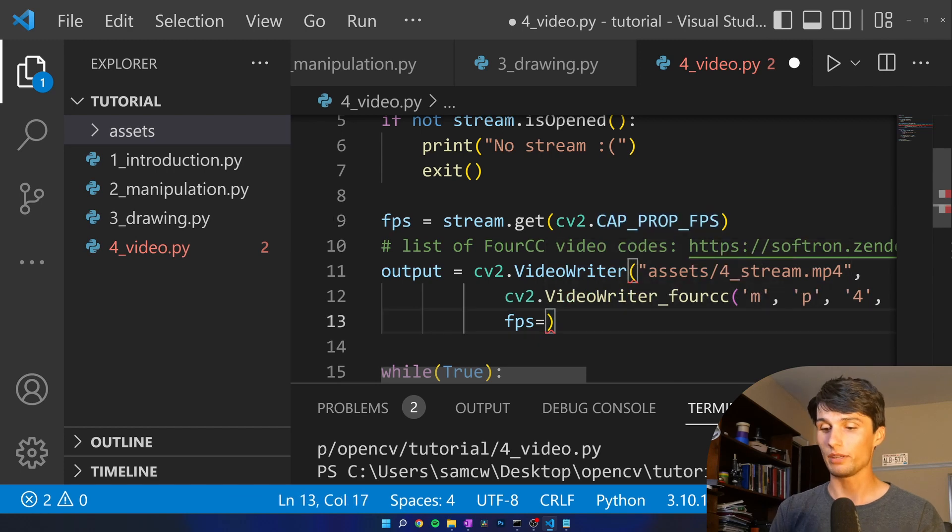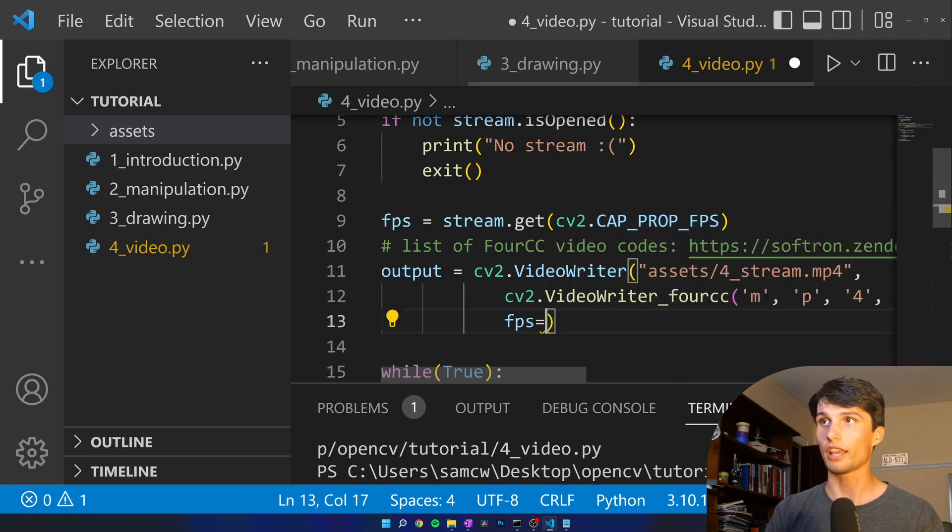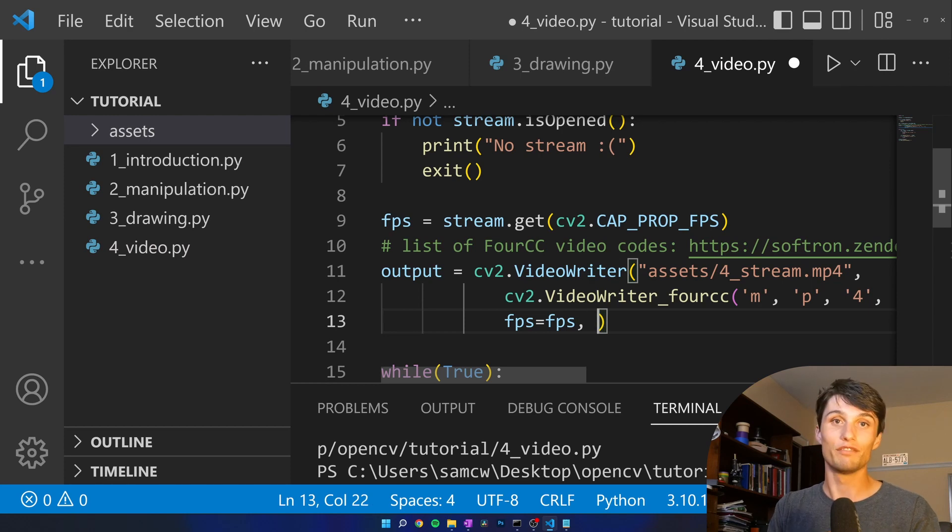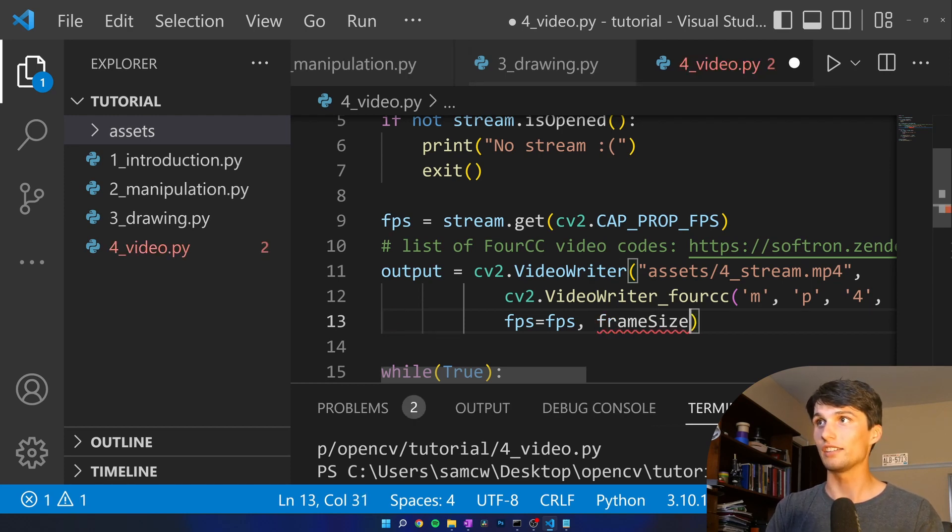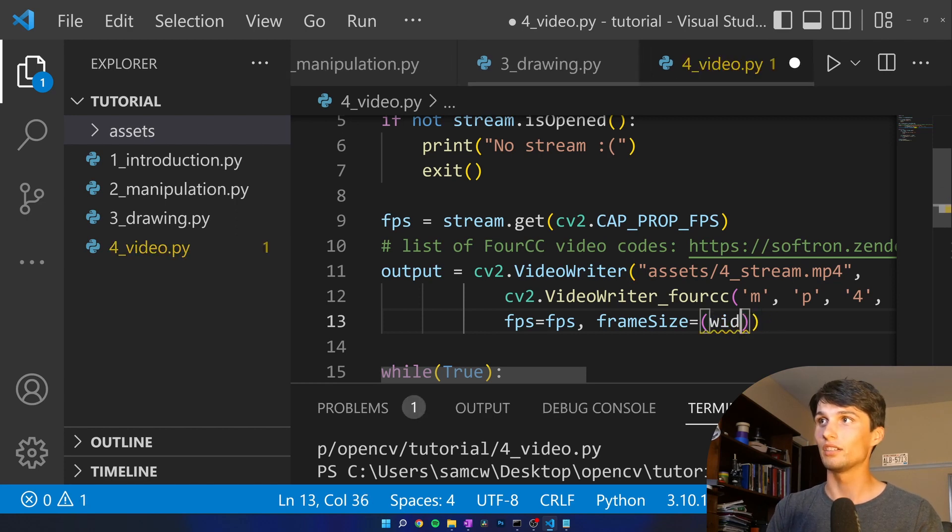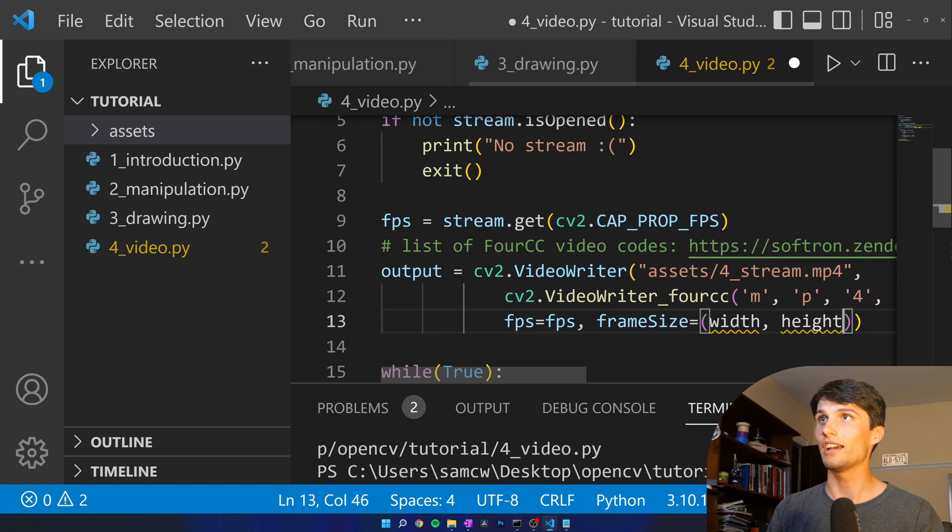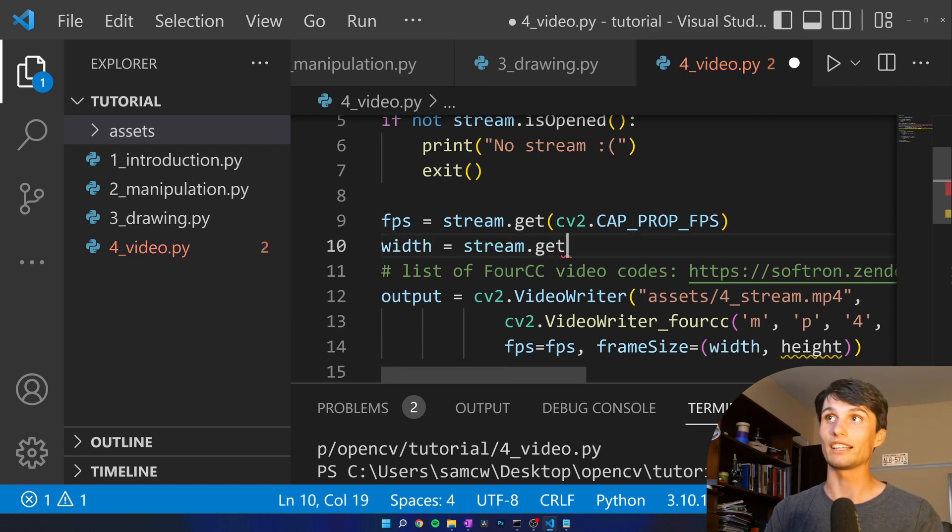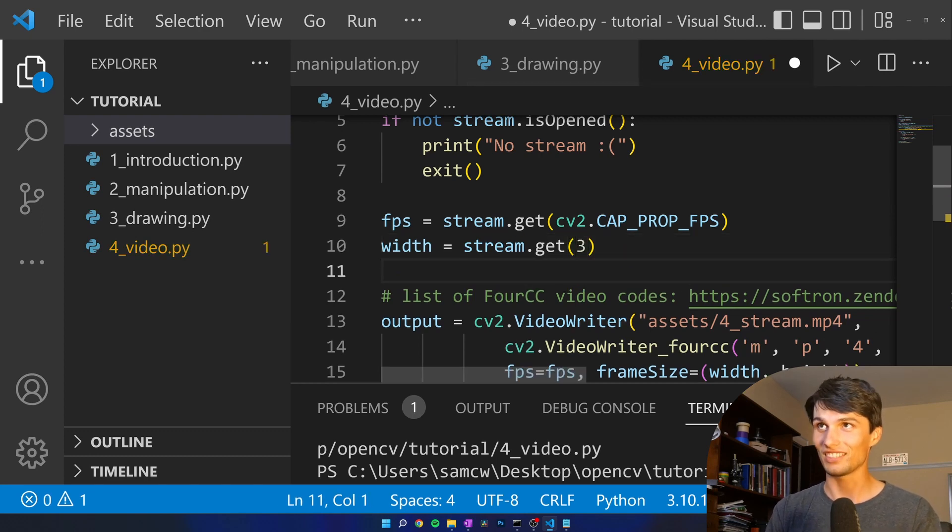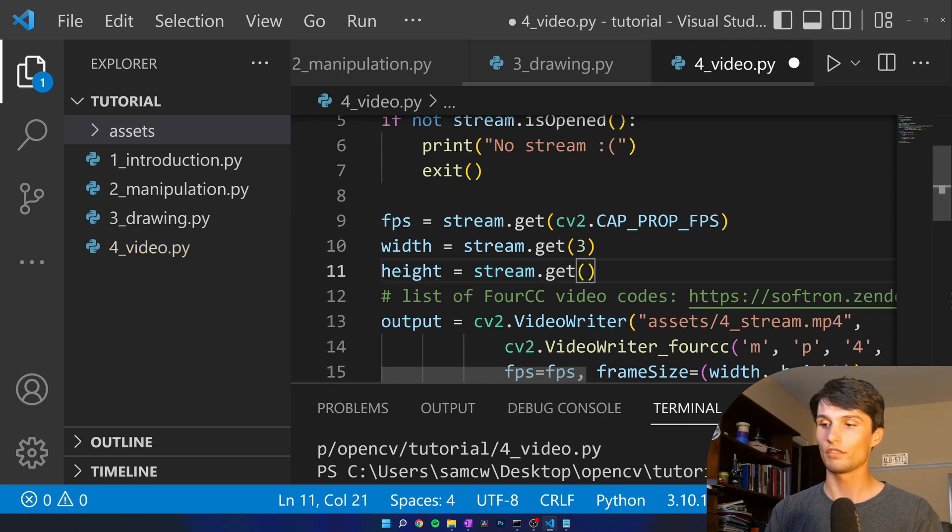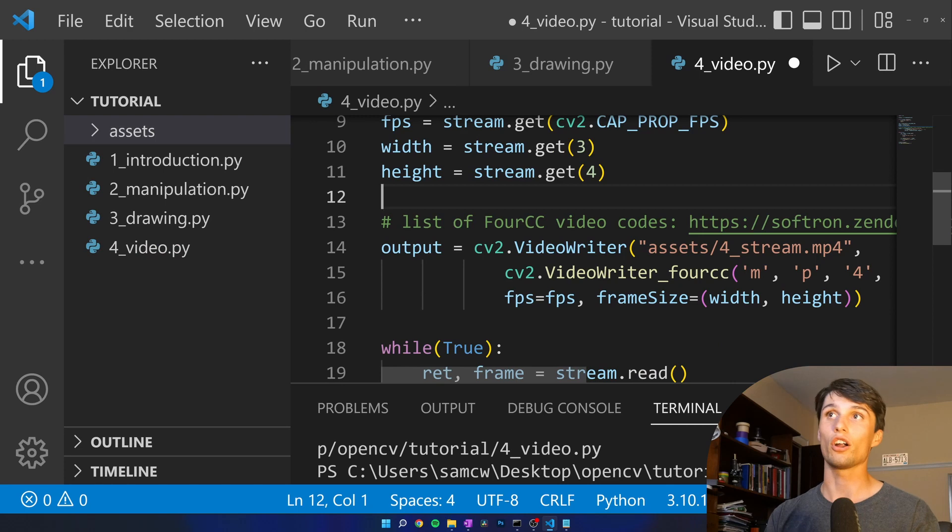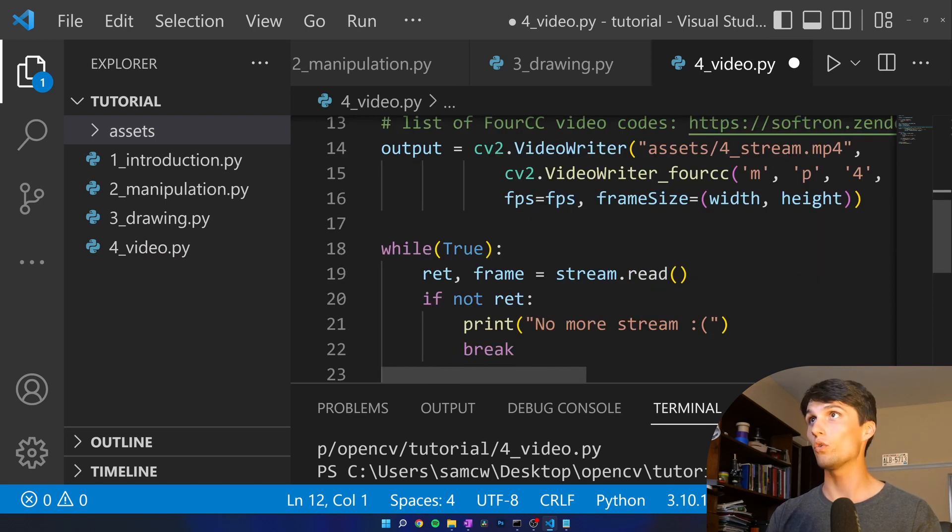So now FPS equals, not caps, equals FPS and then finally frame size equals we don't have a width and a height yet but width height and now let's go get our width and height. So width equals stream dot get.